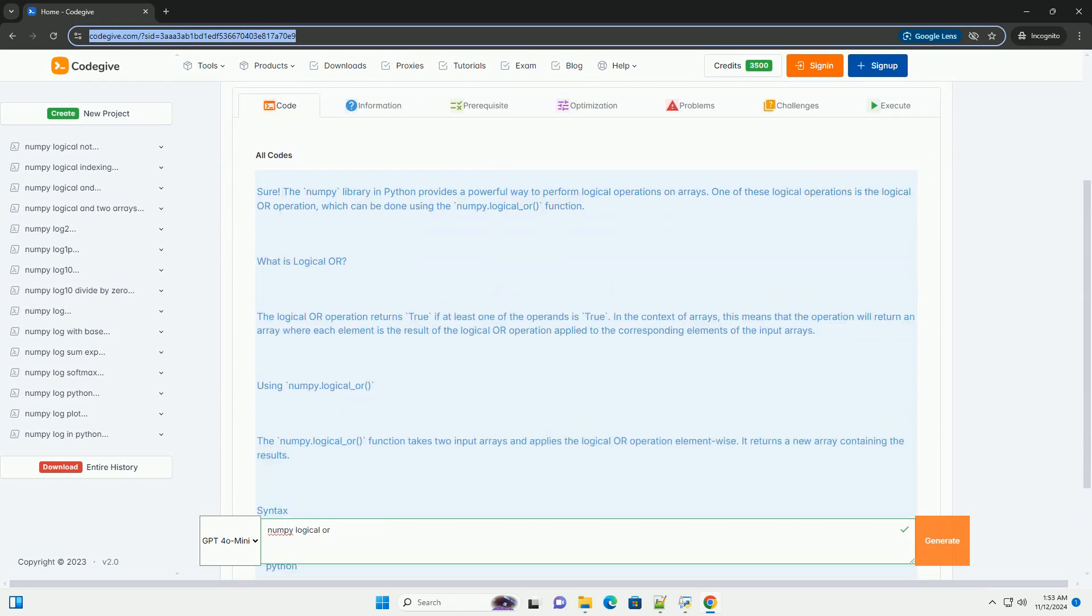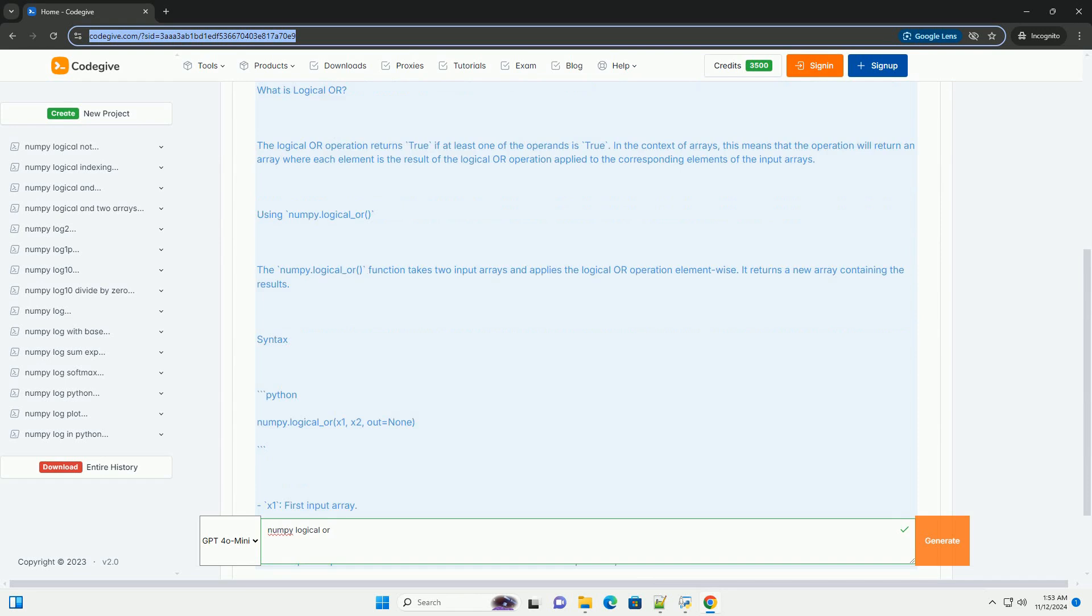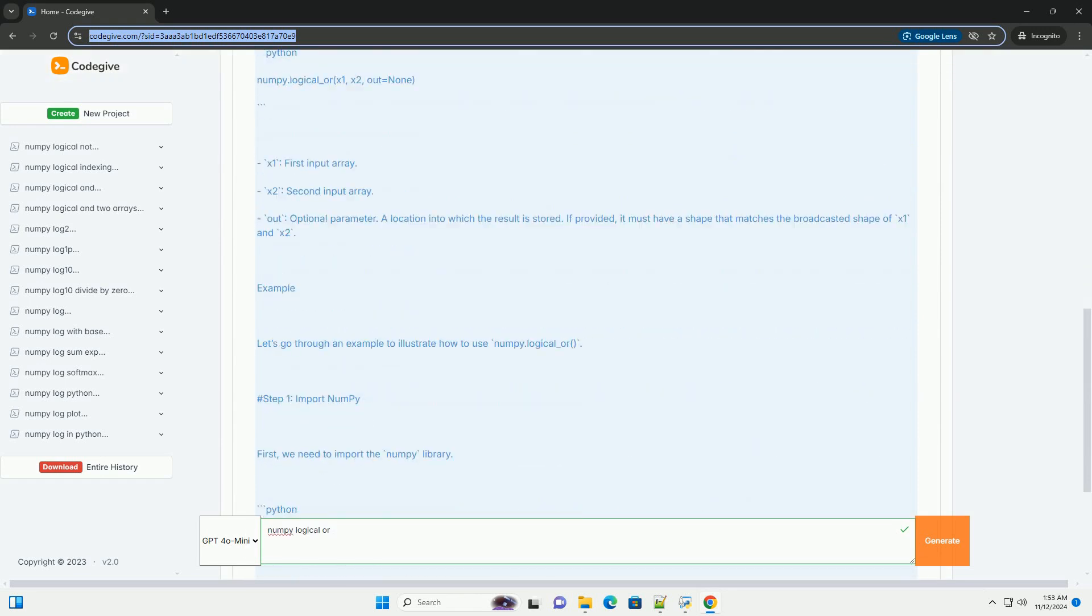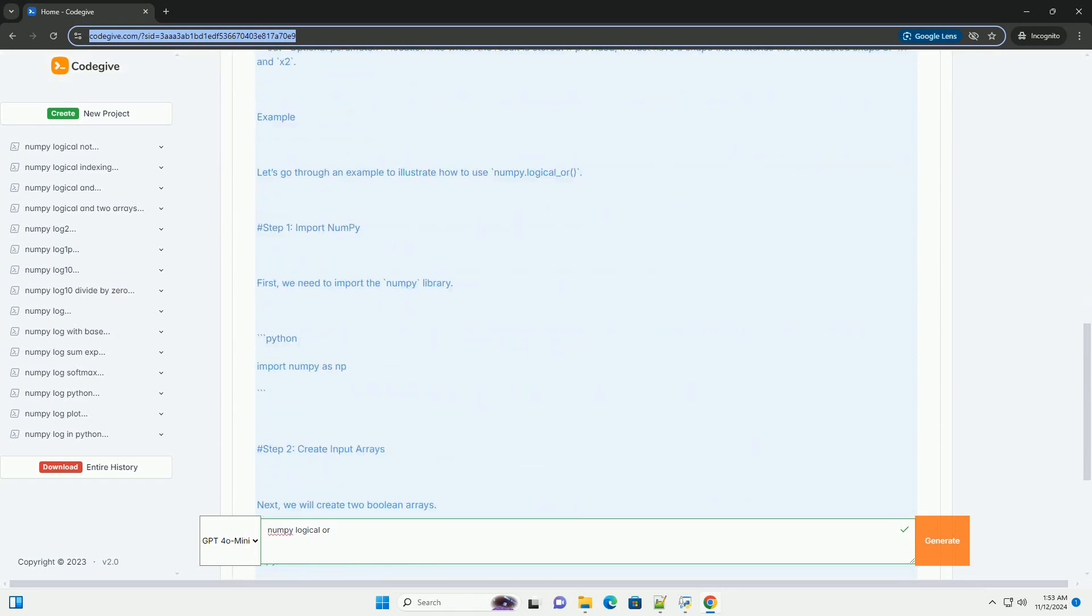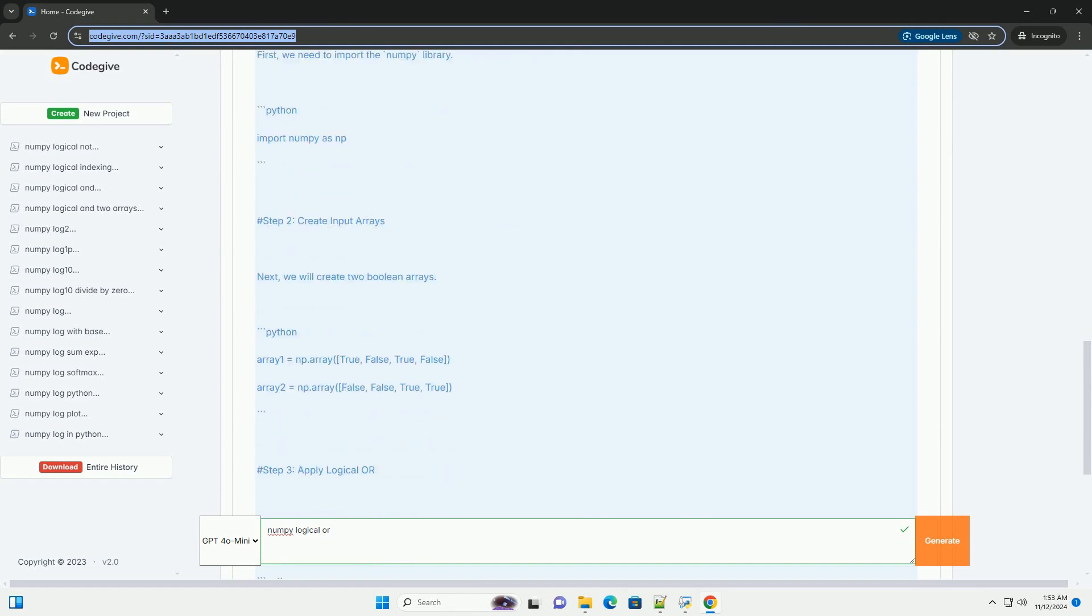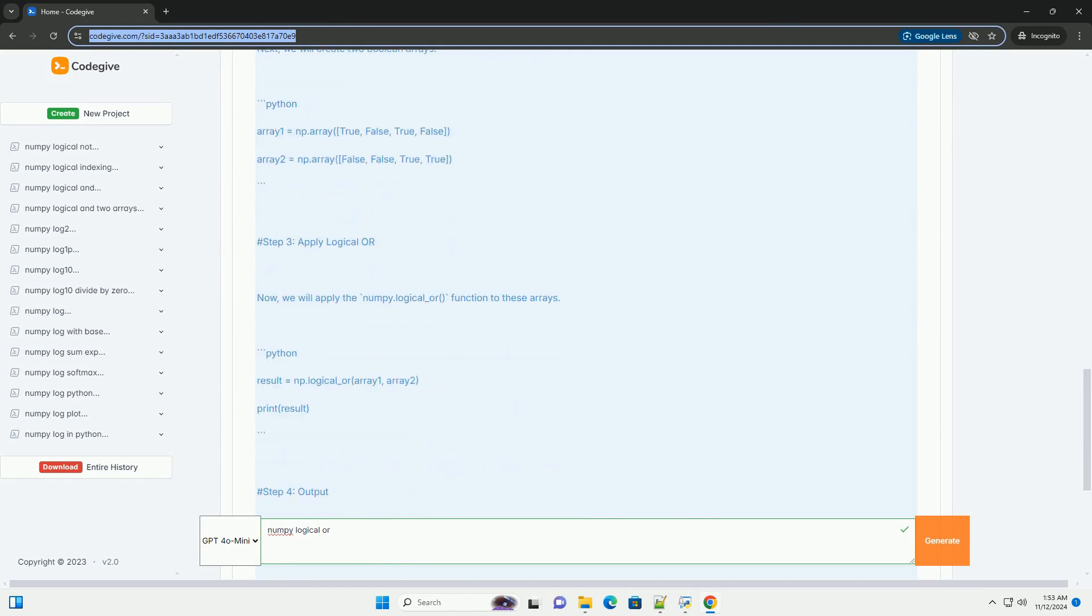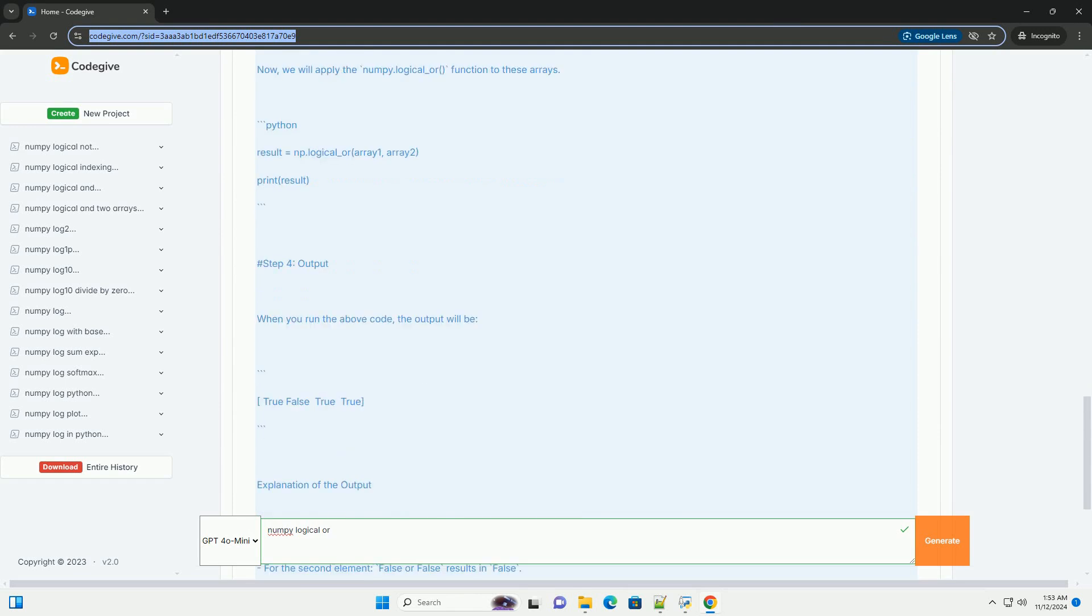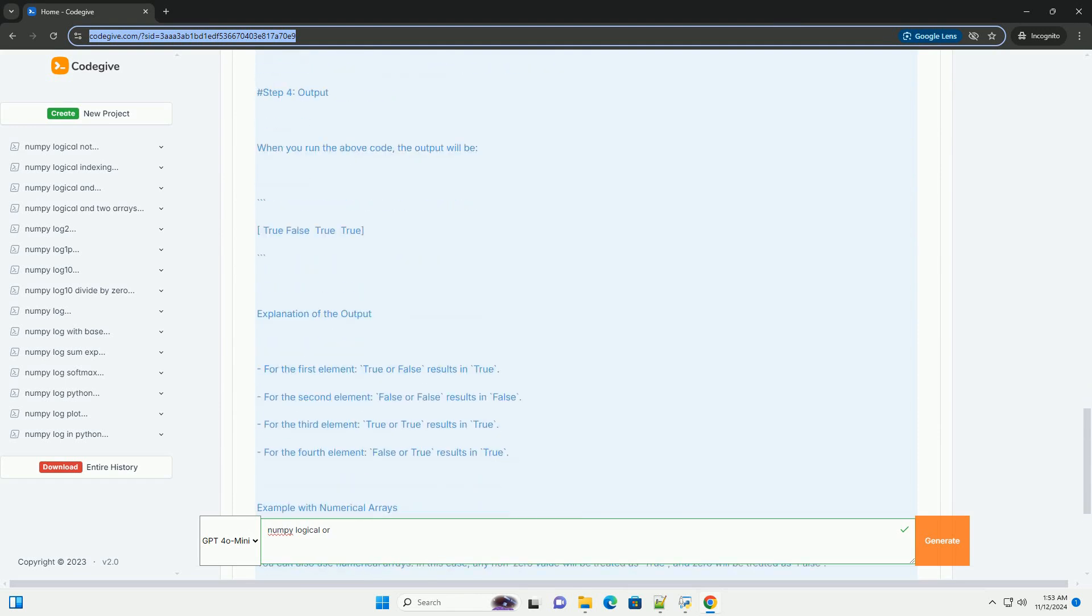The numpy library in Python provides a powerful way to perform logical operations on arrays. One of these logical operations is the logical or operation, which can be done using the numpy.logical_or function.